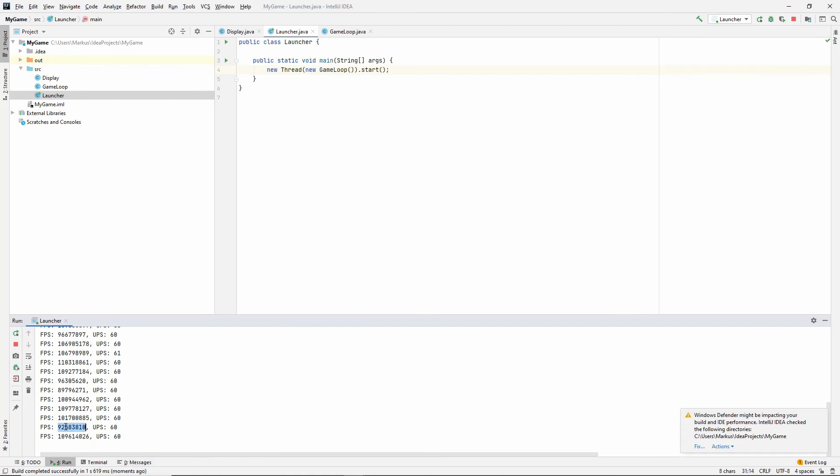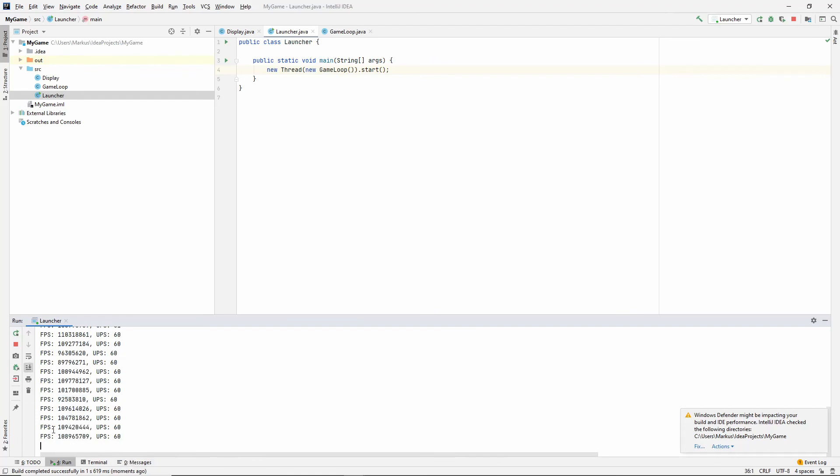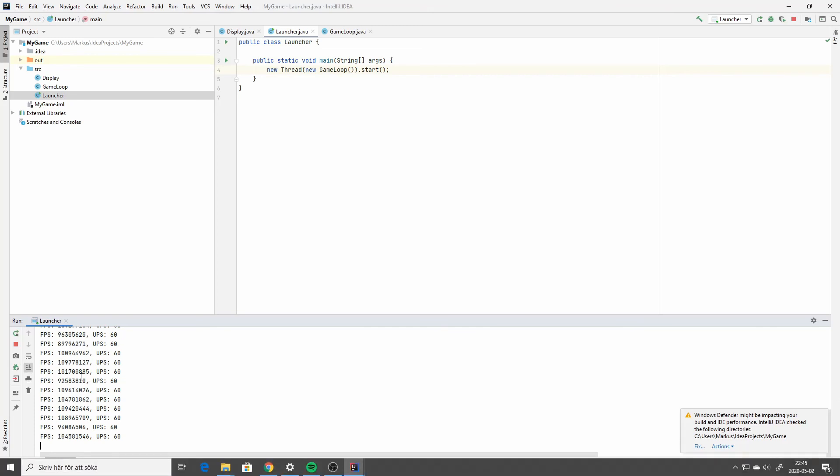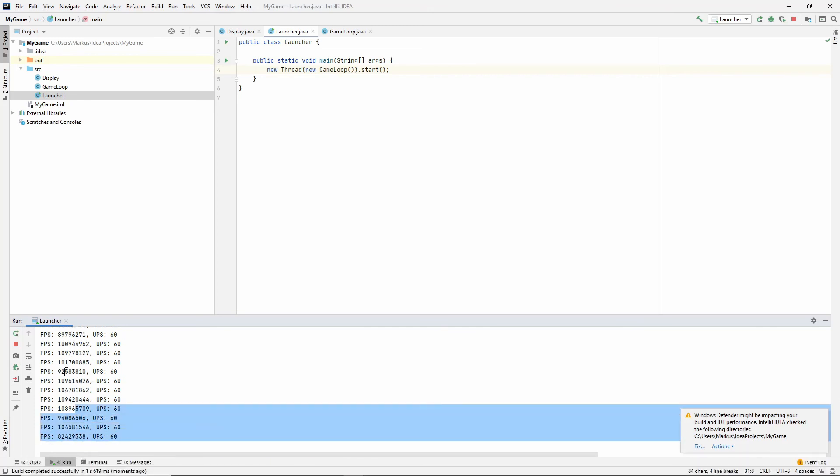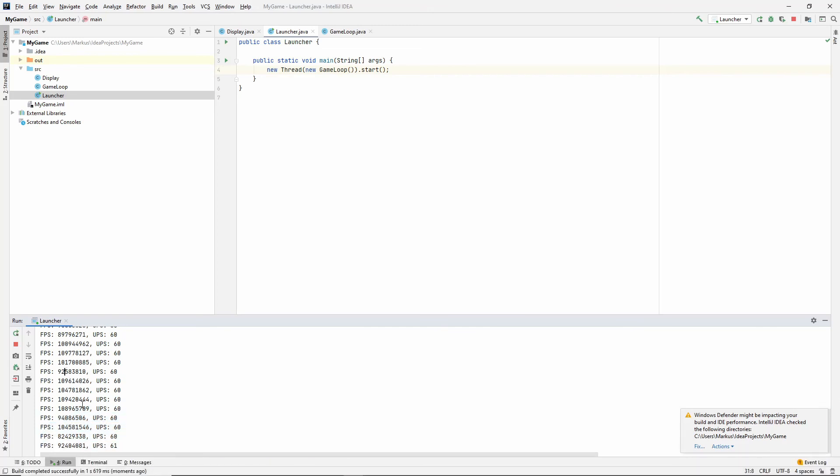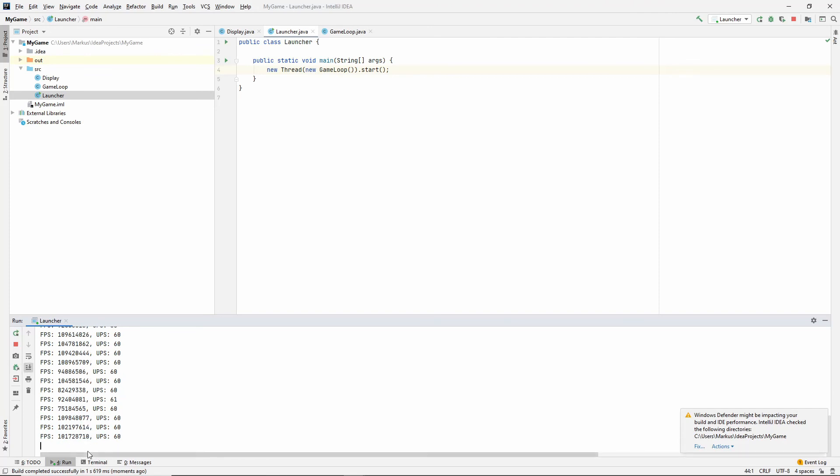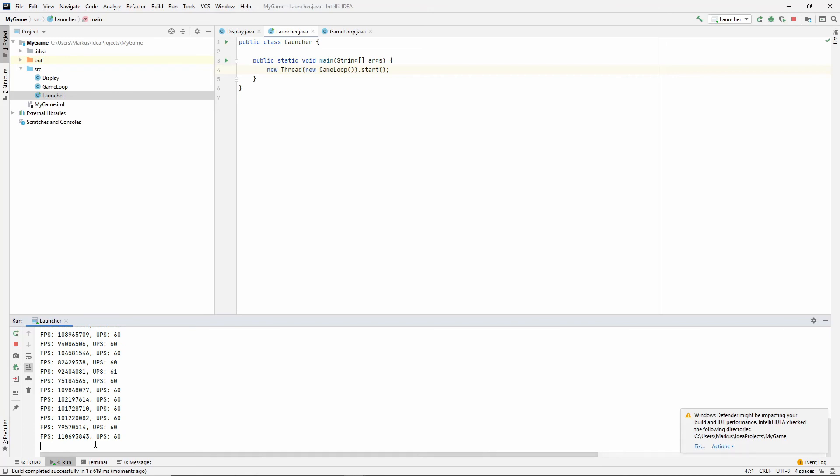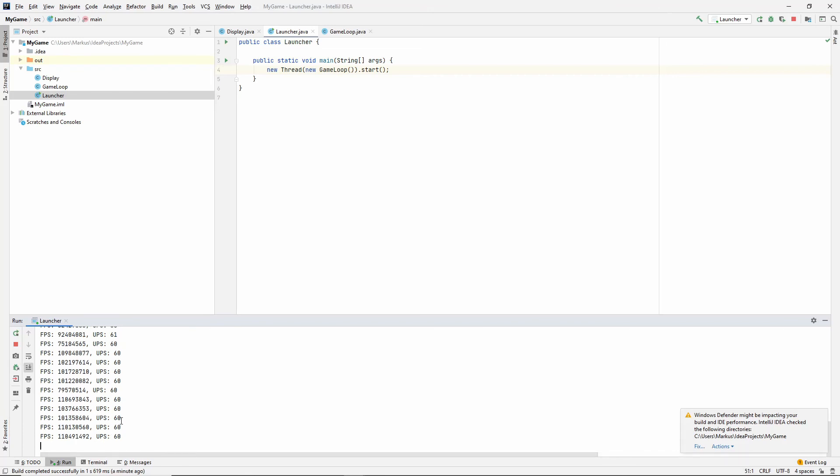And look at this rendering. These FPSs. Oh, my gosh. It's not going to be looking like that once we actually render stuff. But, hey. We have a game loop. That's awesome. Unfortunately, our window is now gone. But we'll fix that in the next video.